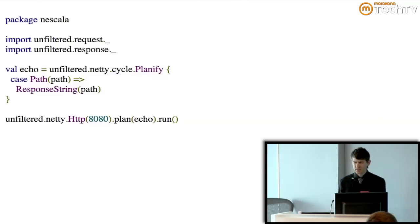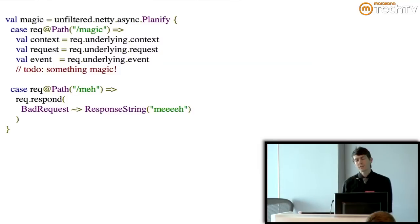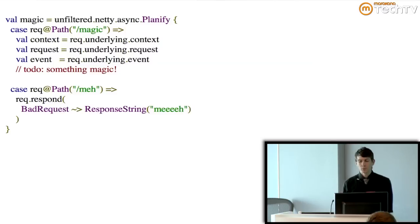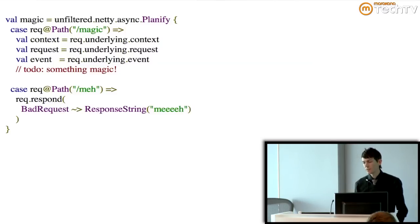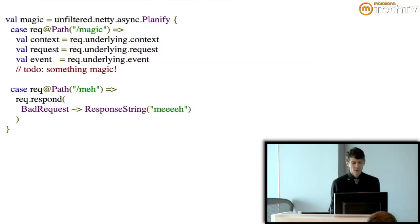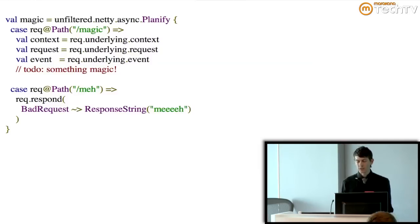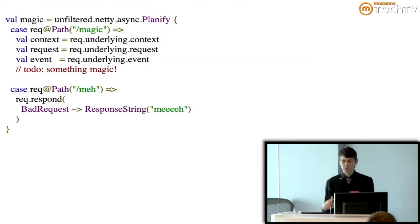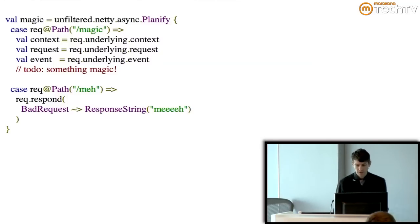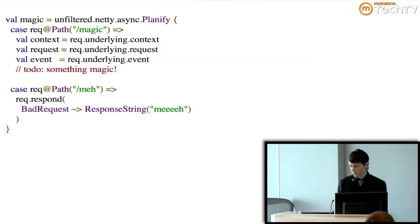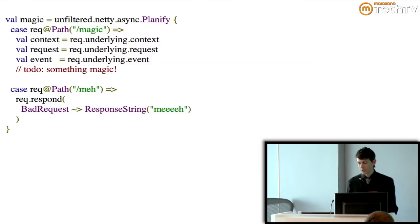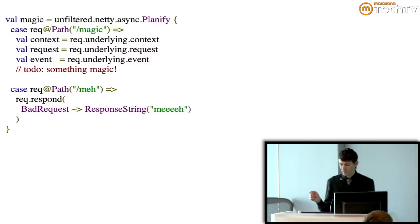Now, the thing is, if you're using Netty, you aren't usually building exactly the same kinds of apps that you would if you were writing a filter. You want to do something that exploits the raw networking capability that you get from Netty. So unfiltered has no opinion at all about what you do with that stuff. It just gives it to you in a type-safe way. So if you have a request that comes in for some magic path, then you can just take out the underlying context request and event, which are Netty-typed objects, and do whatever you want with them. And I don't know what you're going to do. You can do... It doesn't really matter as far as unfiltered is concerned. You might want to respond at some point, otherwise the connection will just be left open forever. But I don't know, maybe not. That's up to you.